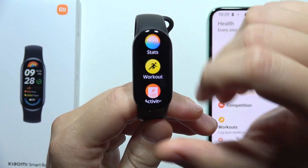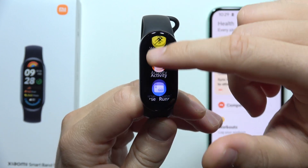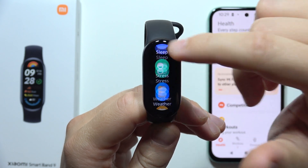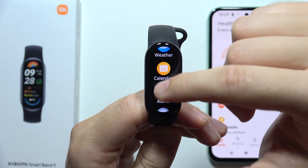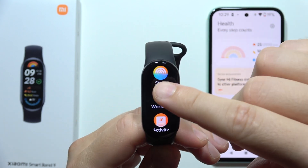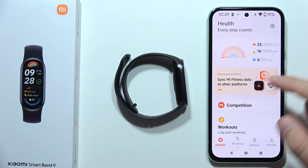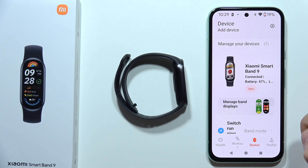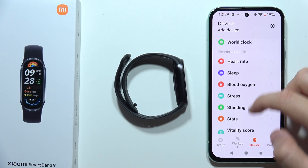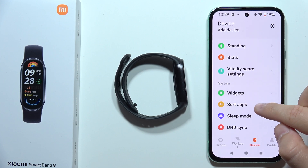Let me show you how we can sort all of these apps and some functions in the menu on the Xiaomi Smart Band 9. First of all, open the Mi Fitness application, click on Device. Now you will have to start scrolling and go to Sort Apps.